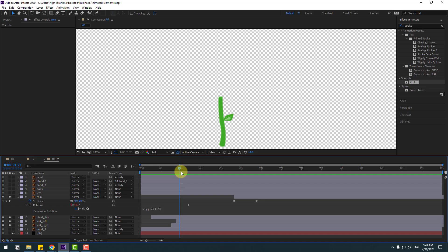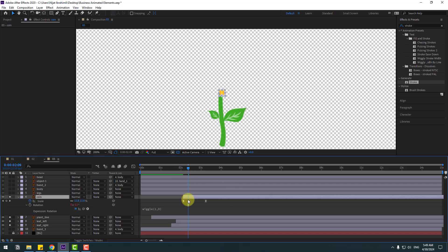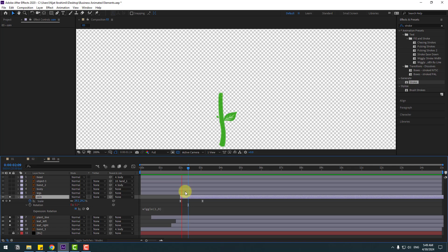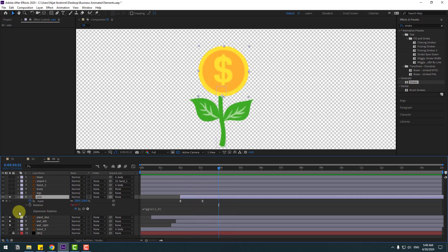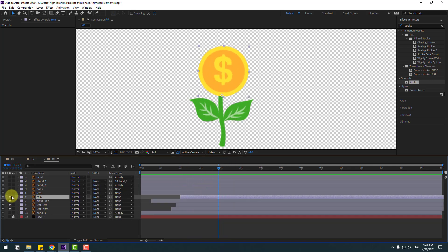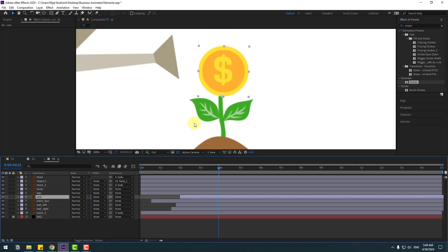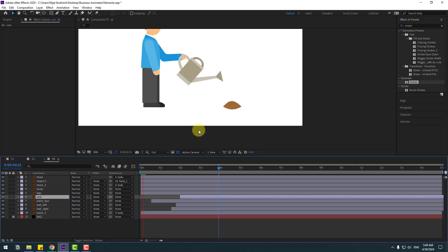Let's see — move the coin to the left. Nice. Now un-solo all these layers and check the timing.